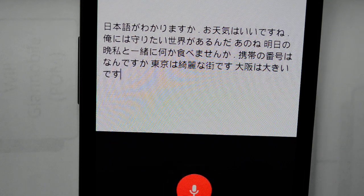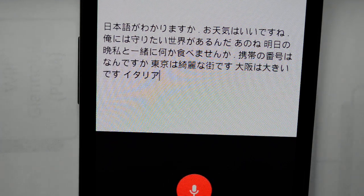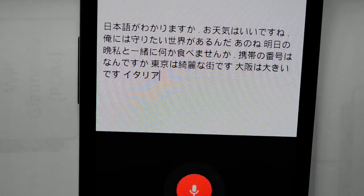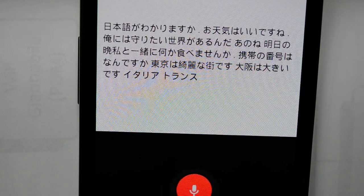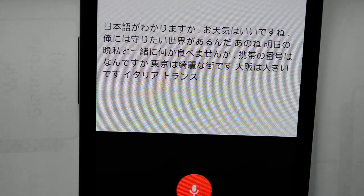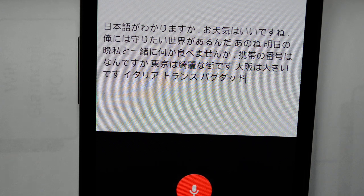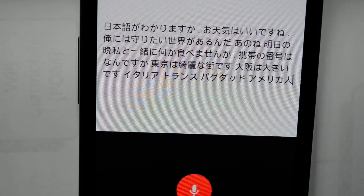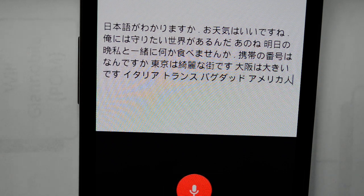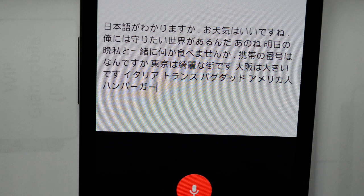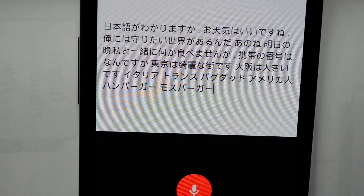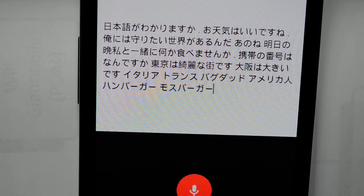Italia — France — Baghdado — アメリカジン — ハンバーガー — モスーバーガー — ファイナルファンタジー. All of these katakana loanwords were recognized successfully.